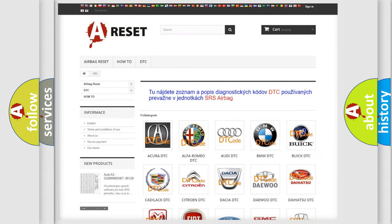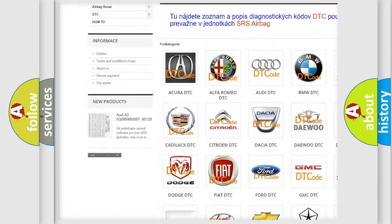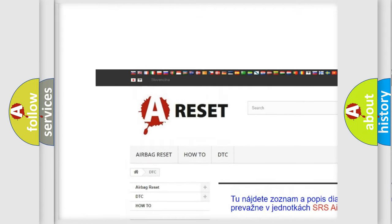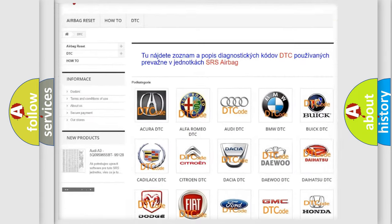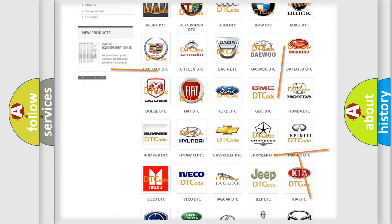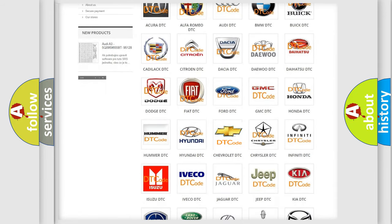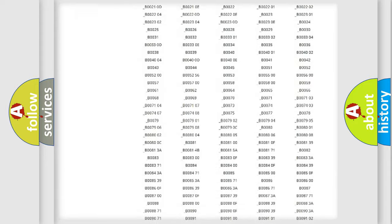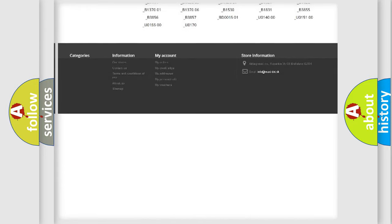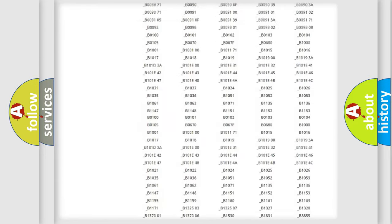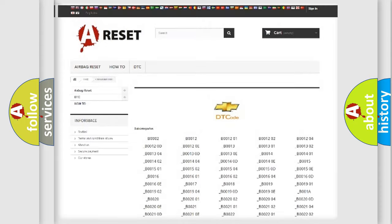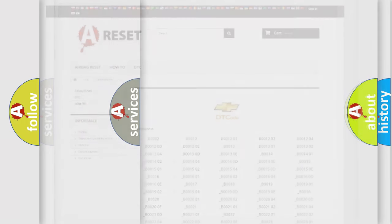Our website airbagreset.sk produces useful videos for you. You do not have to go through the OBD2 protocol anymore to know how to troubleshoot any car breakdown. You will find all the diagnostic codes that can be diagnosed in Chevrolet vehicles, and also many other useful things.